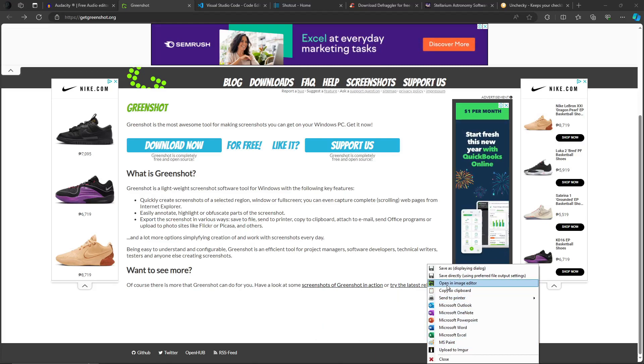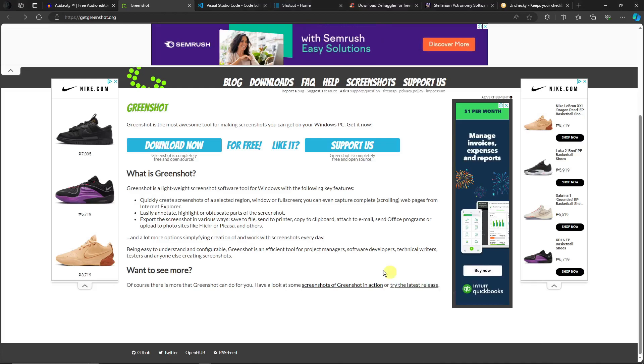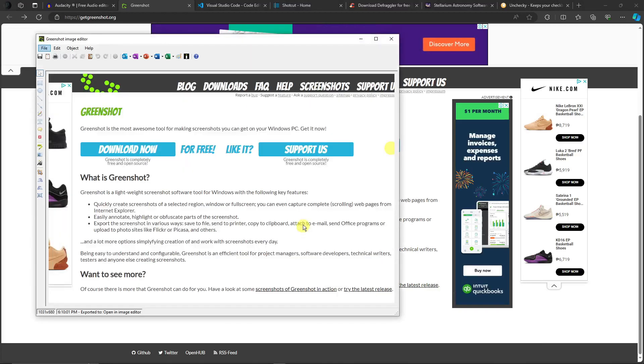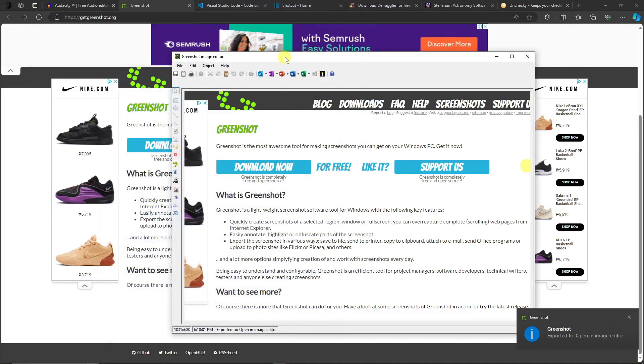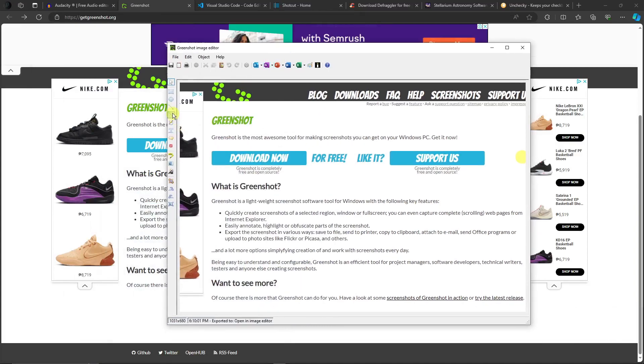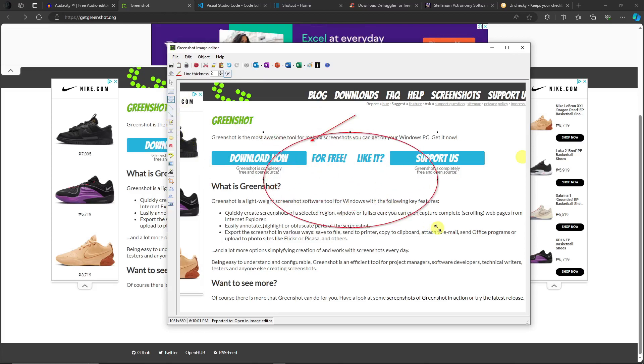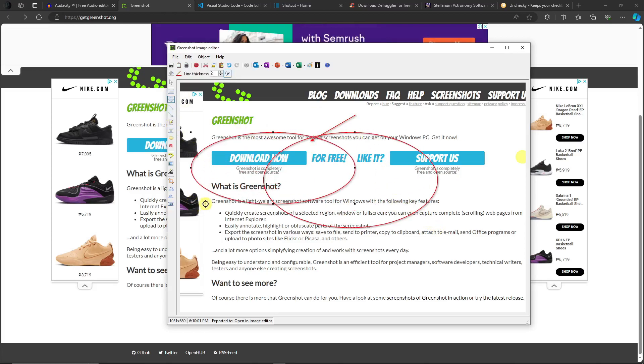I've clicked on open image editor right there. It will open this up and I can edit it as I see fit. You can add a lot of things here. For example, you want to add some arrow, you want to add some circle motion right there to highlight the thing you're going to show to your professor or your colleagues. That's how it works.